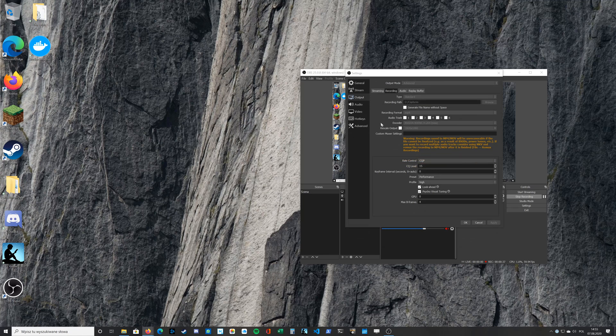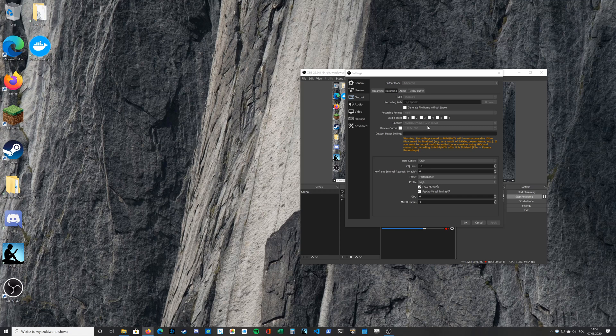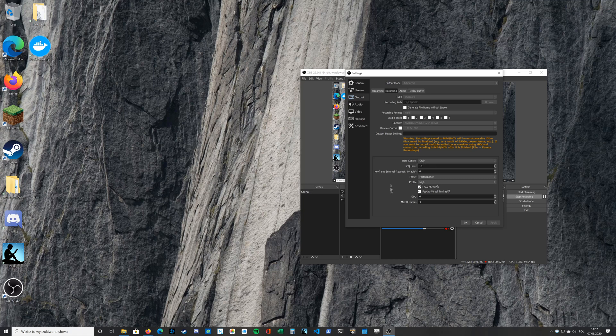For recording format I use MP4. As an encoder I use NVIDIA NVENC H264. I found a guide on NVIDIA.com and I've just used these values. You will find the link in the description.